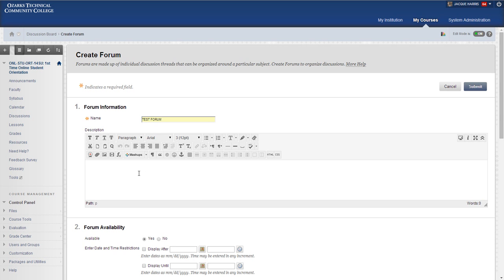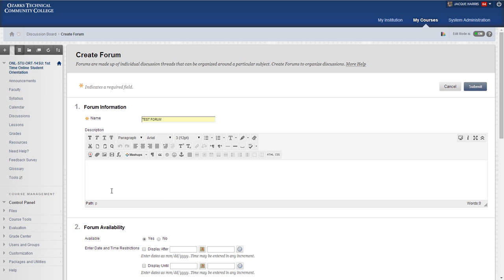In the description area, it's good to put instructions to students, things like how many posts they're required to make, when they're required to make their postings, the minimum requirements for postings, any additional resources, the discussion questions that you want them to be answering, or the topics that you want them to focus on. That's all good to put in the description area.